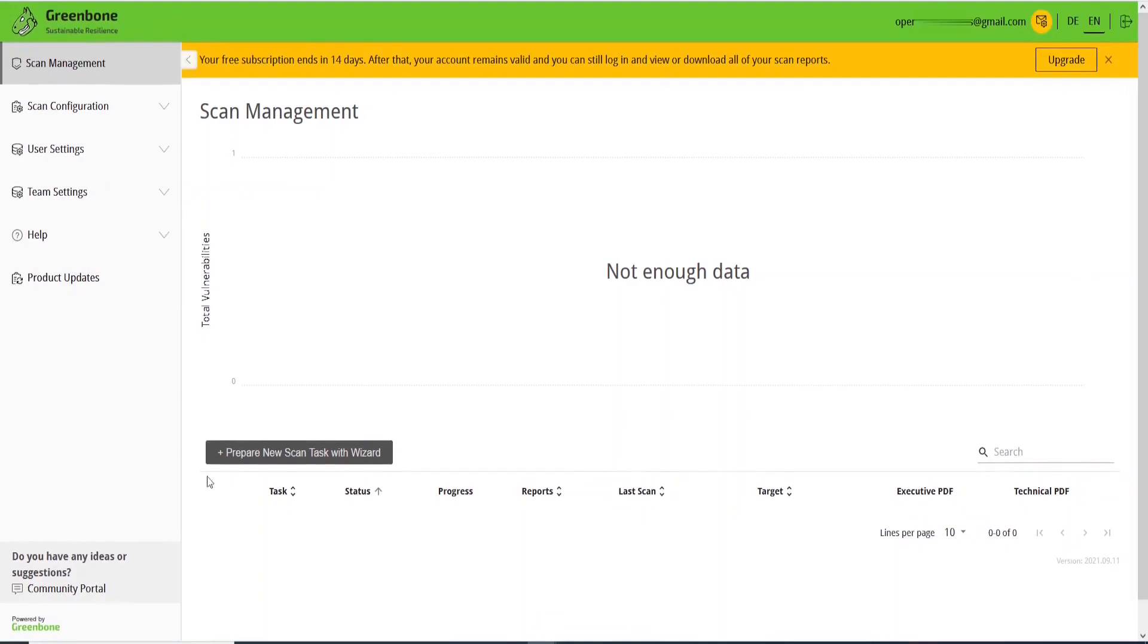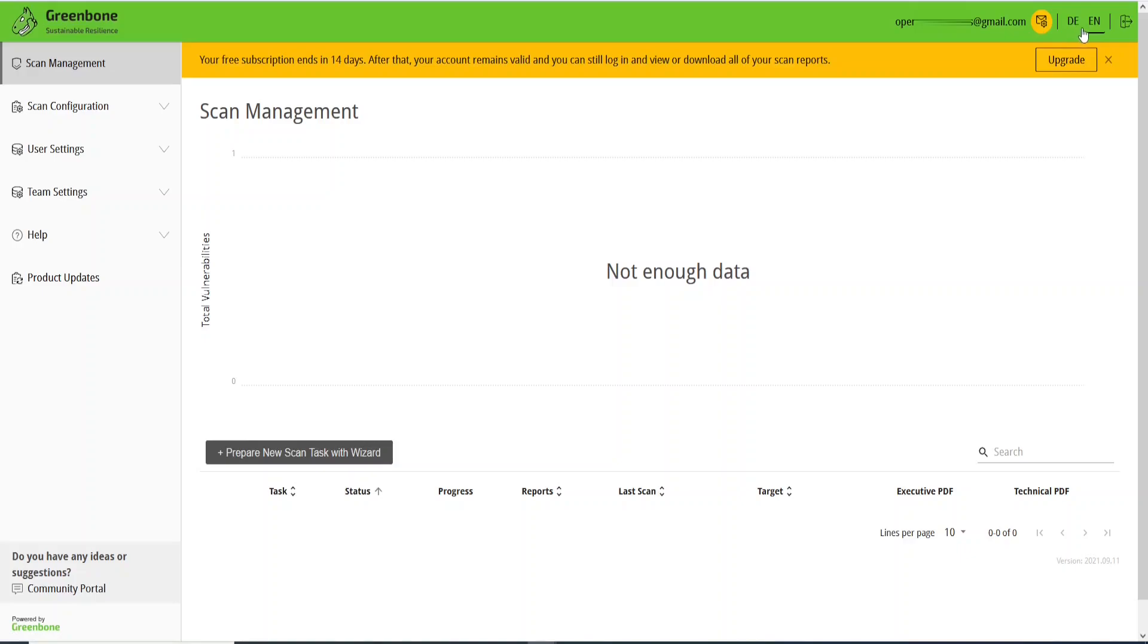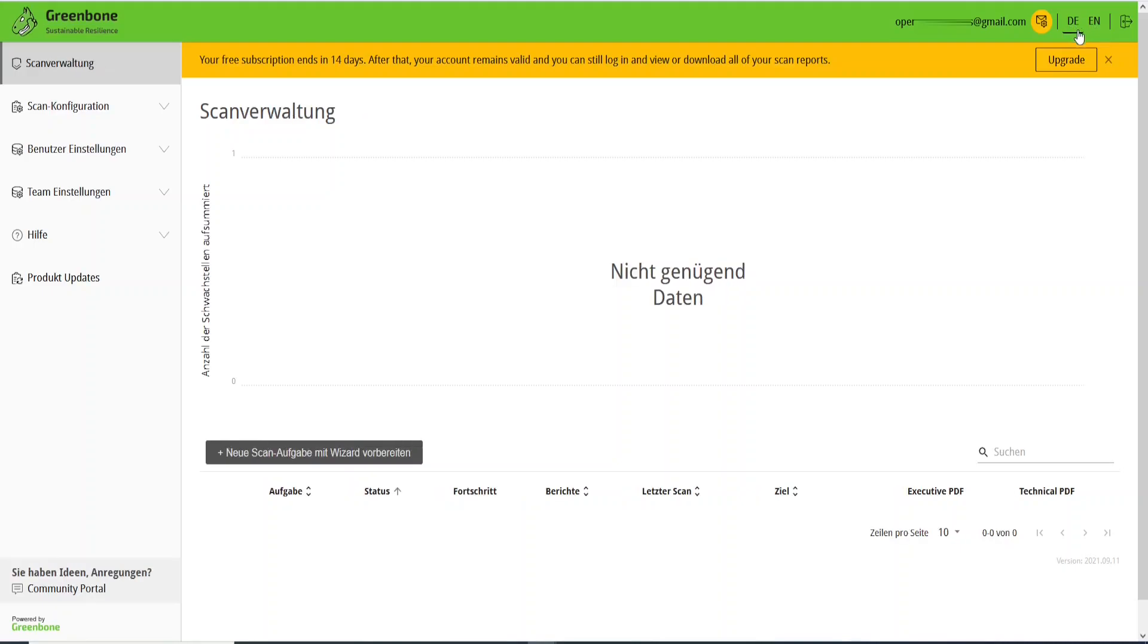This is the system. As you can see here, you will see your email and you will see two languages here: DE and EN. EN is for English and DE is for German.